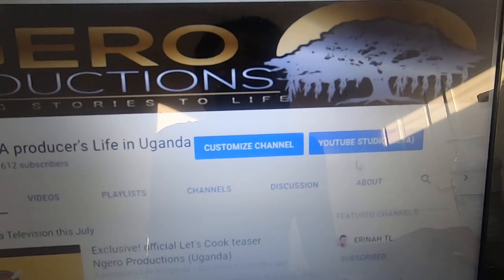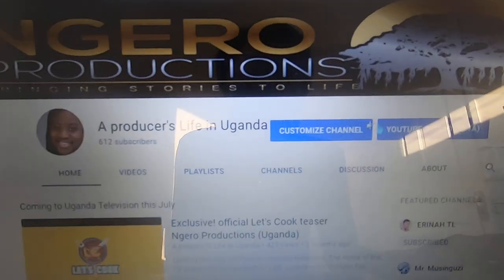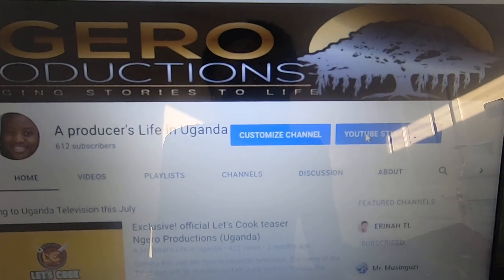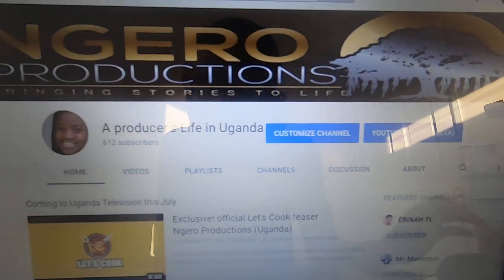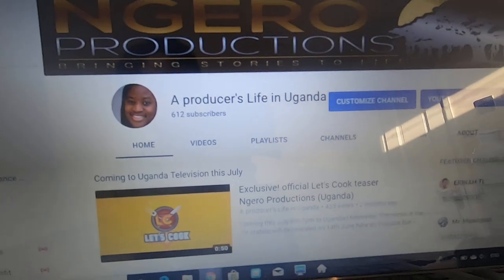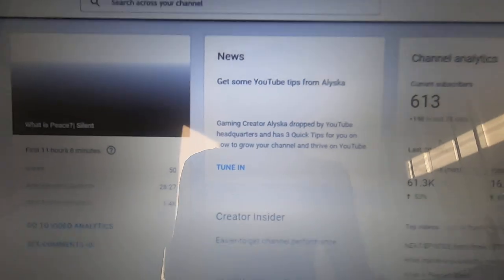So when you go there, you'll get your normal page. And here you can go to YouTube Studio Beta. And what will it bring up?